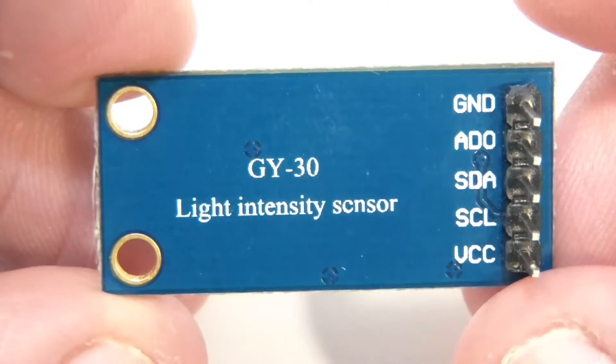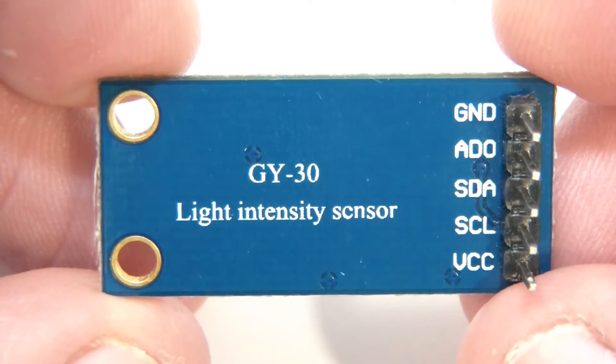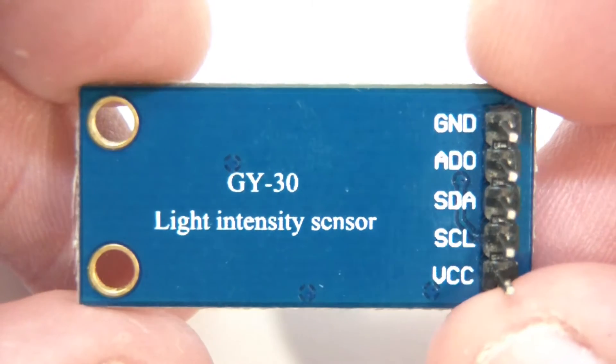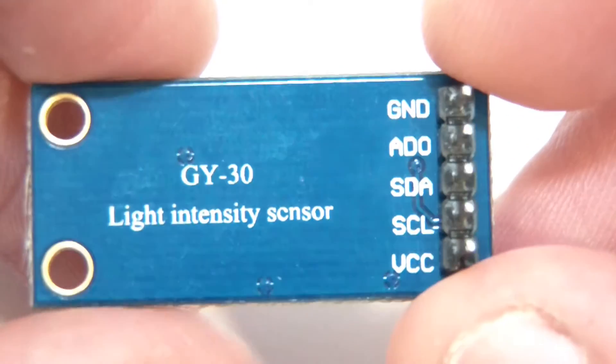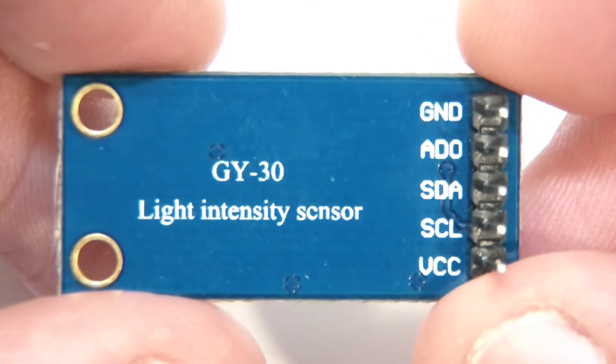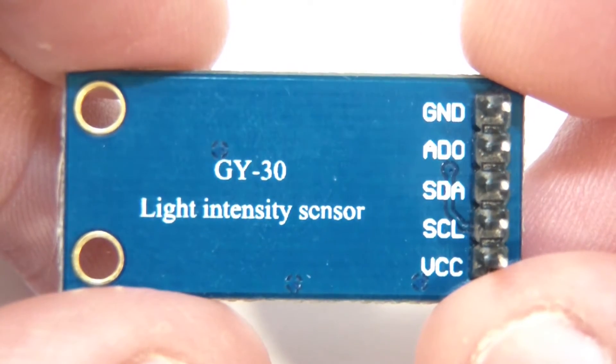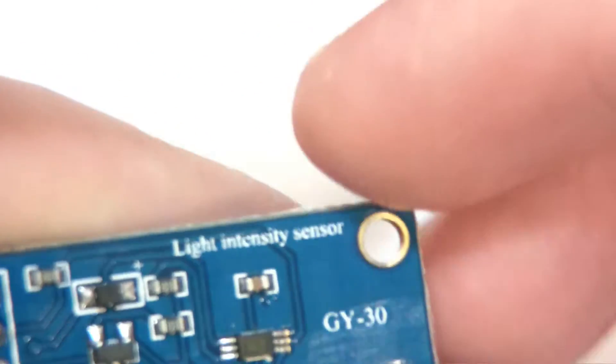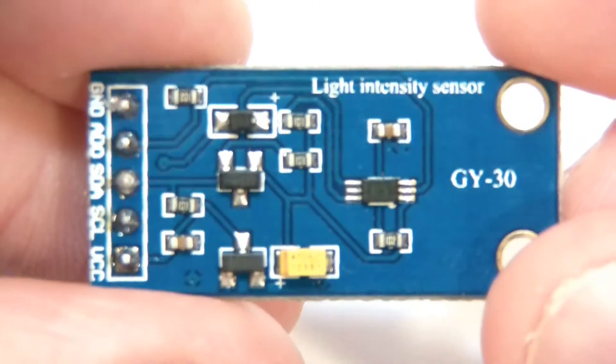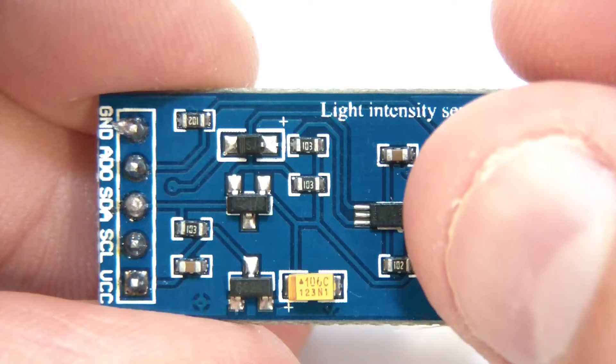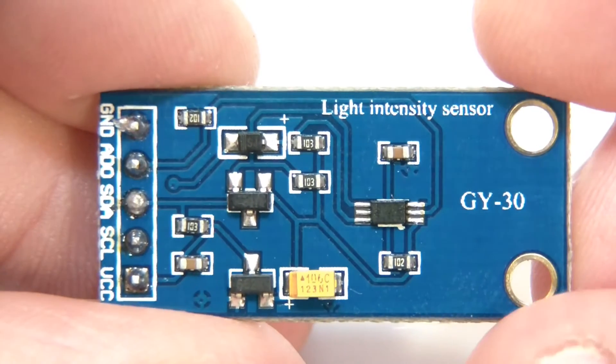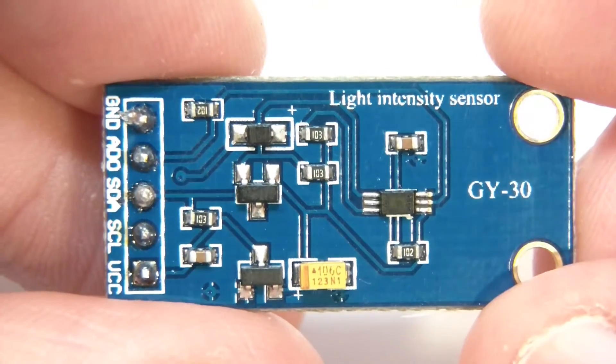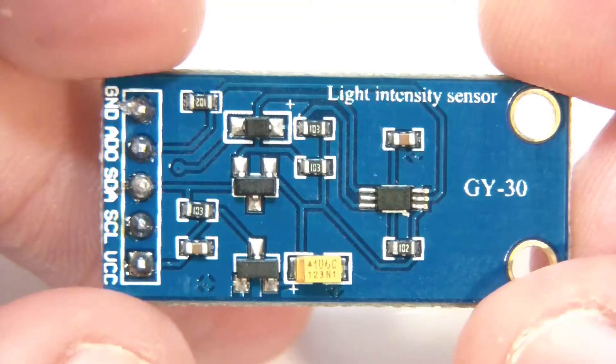It's labeled GY-30 light intensity sensor and we've got different pins here: Ground, ADO, SDA, SCL, and VCC. You can see the sensor there. It's got a tantalum capacitor and various other bits and pieces.